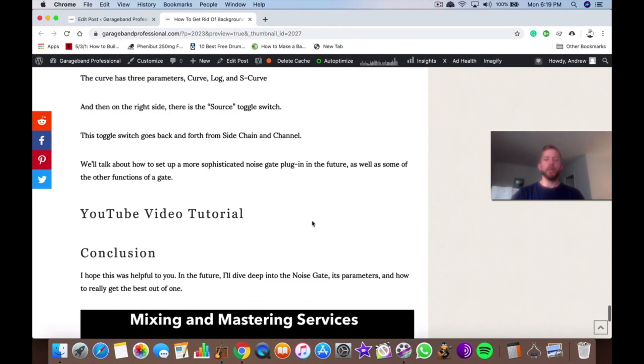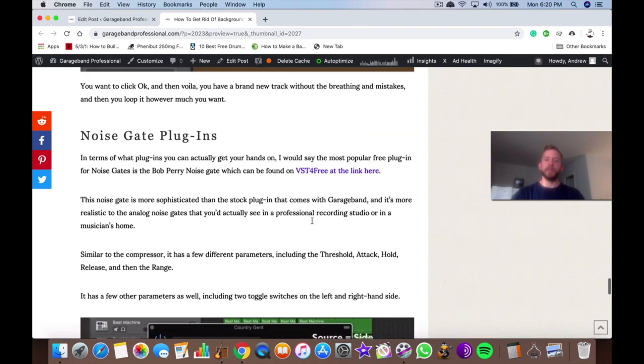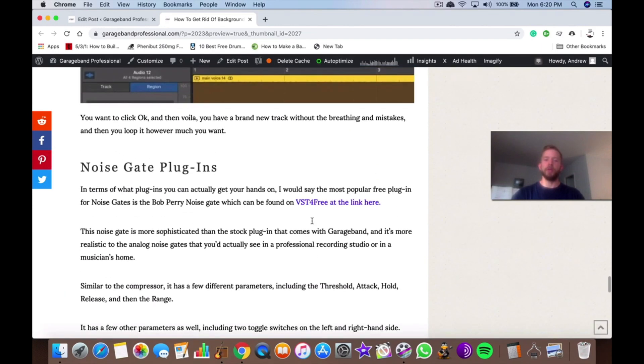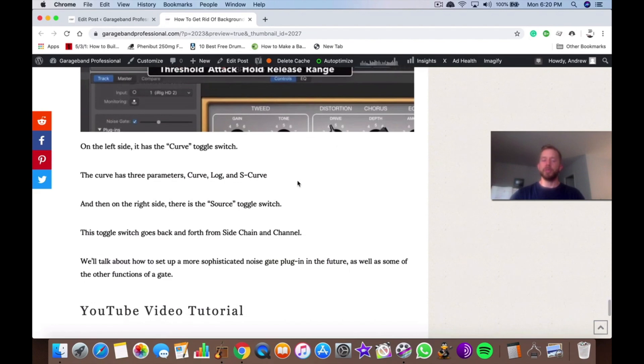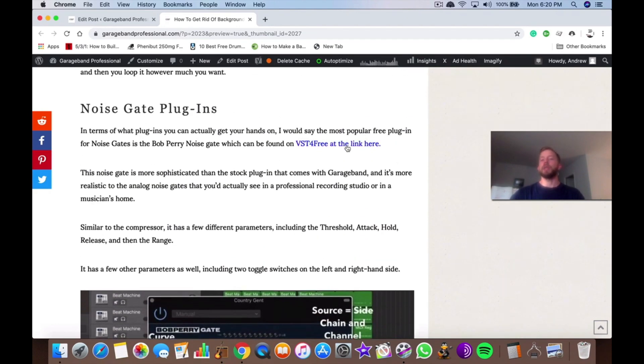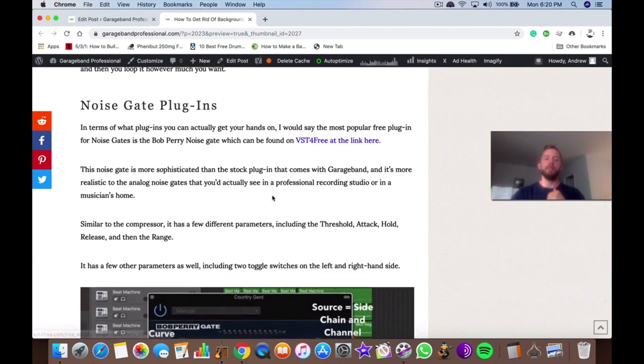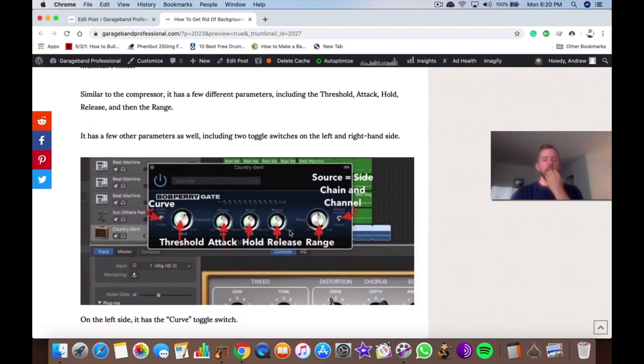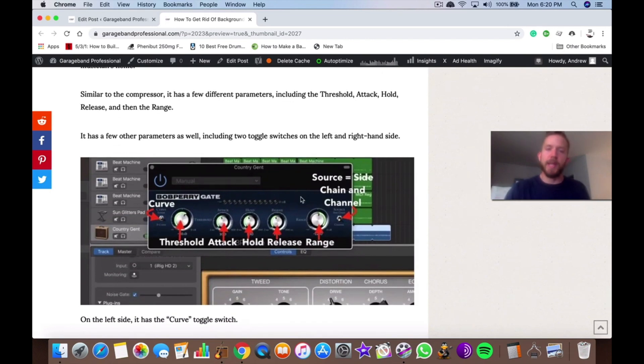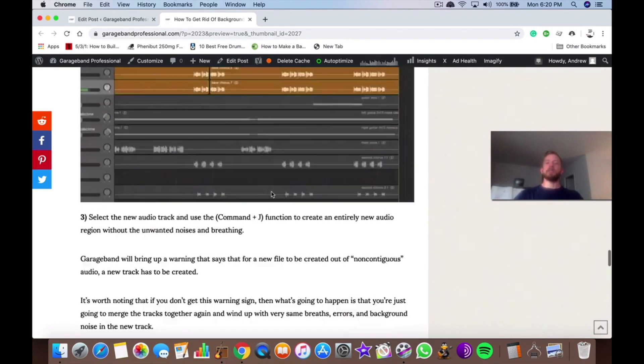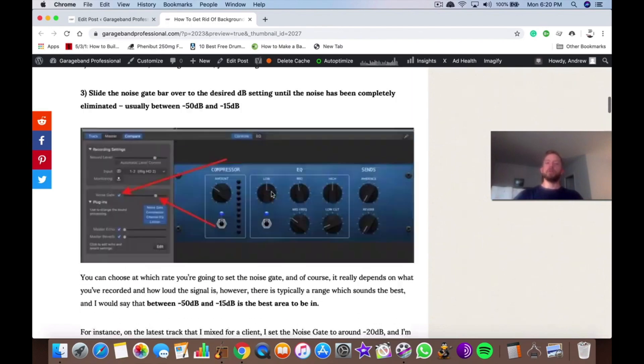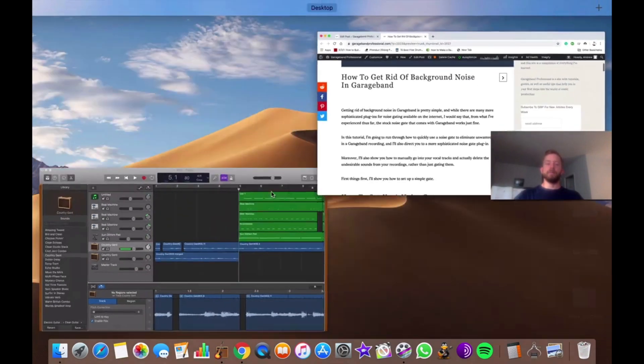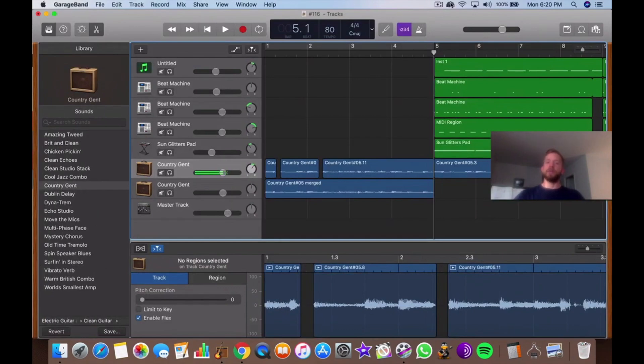And in terms of a more sophisticated plug-in that you want to use, you can get it at vstforfree.com. If you're on my website, garagebandprofessional.com, you'll see the link right here. It's the Bob Perry noise gate. I'm not going to talk about this noise gate today too much. We'll get into noise gates in a separate article where I'll dive into how to use a noise gate and all the different ways that you can use it. But today is just a simple how to get rid of background noise. So we'll just discuss that. But anyway, I guess that's all for today, and I'll see you guys in the next video.